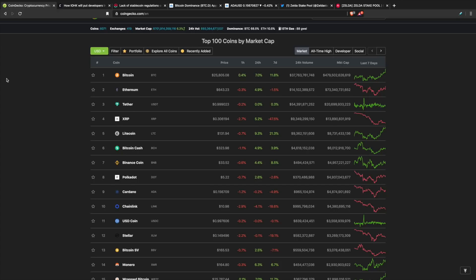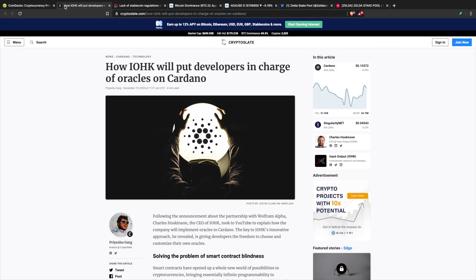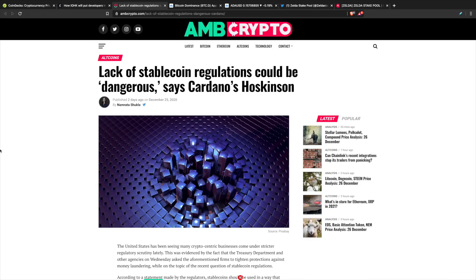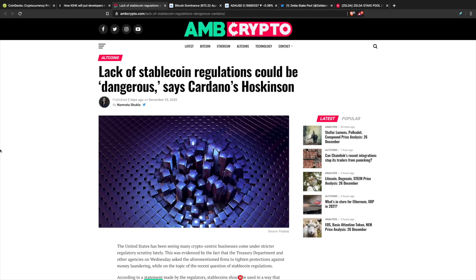Taking a look at the overall market as well as some news for Cardano. How IOHK will put developers in charge of oracles, and what we're seeing in terms of regulations. Lack of stablecoin regulations could be dangerous according to Charles Hoskinson. Taking a look at all of that here in this video as well as the charts for Bitcoin dominance and ADA/USD.